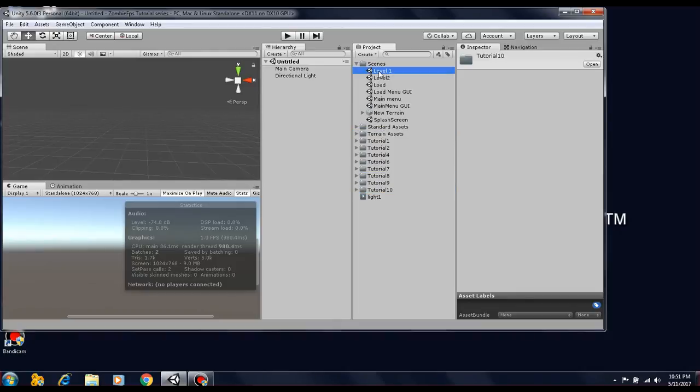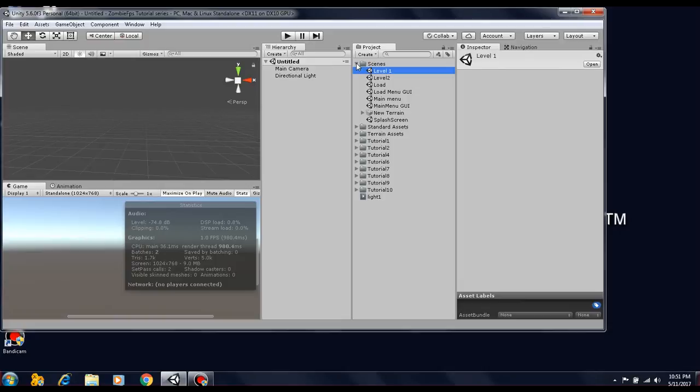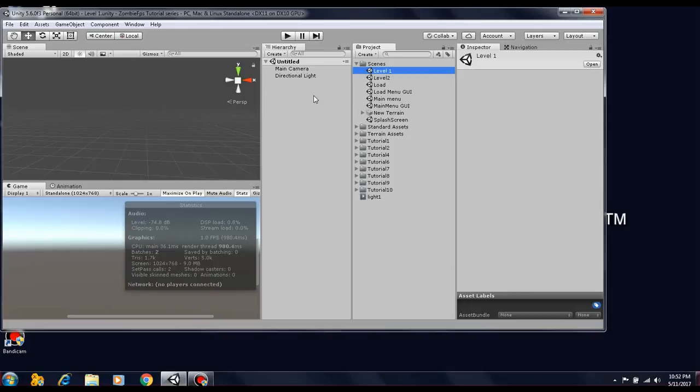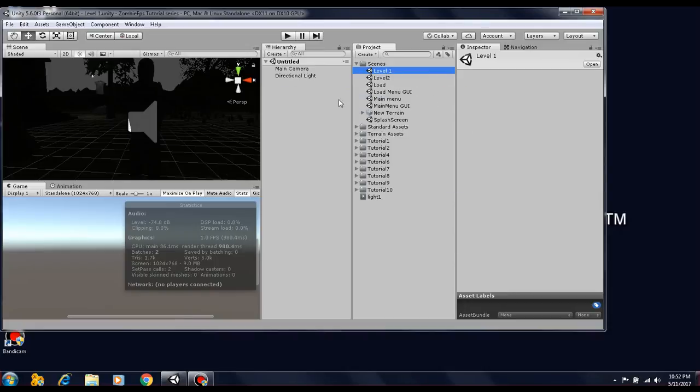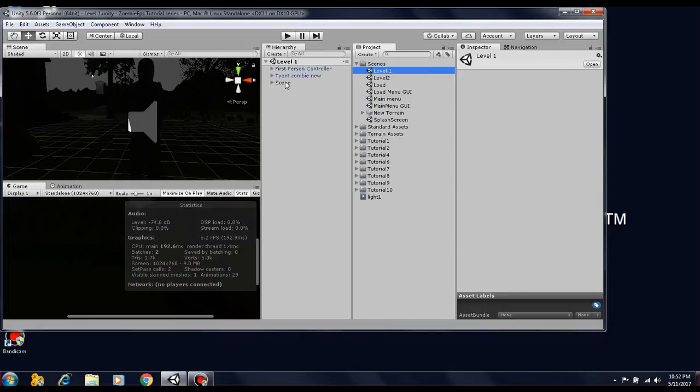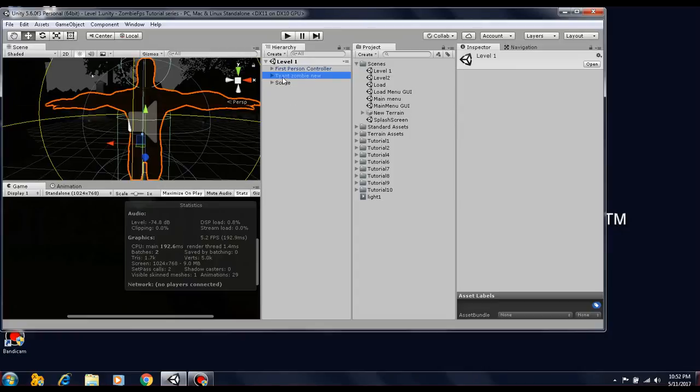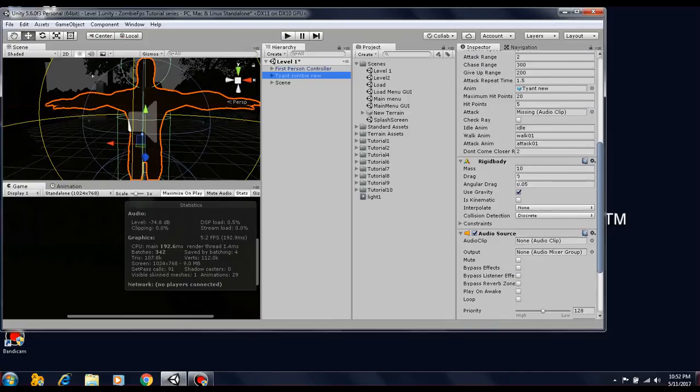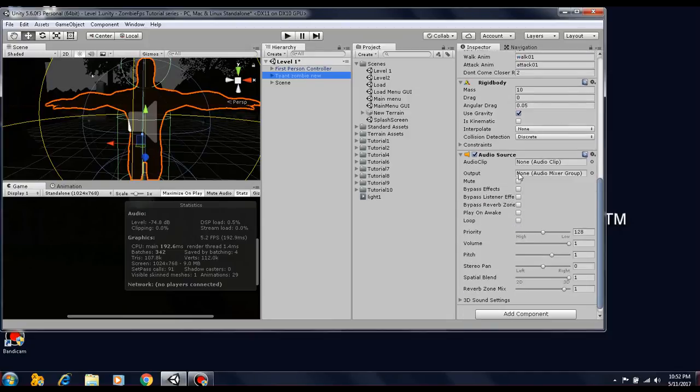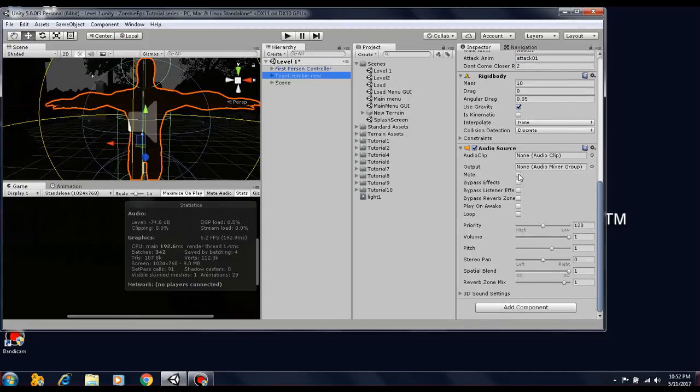If you go to level one, you'll see that the enemy model is already there. The AI script is on the enemy model, all the variables are already set. When you play the game, the enemy pretty much pursues the player, which is the actual AI that we're looking for. In the next tutorial, I'll actually explain everything pertaining to the zombie, from the capsule to the AI, rigid body, audio source, all that I'll explain in the next tutorial.